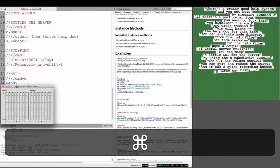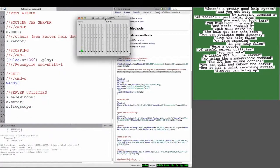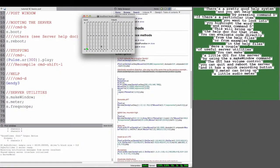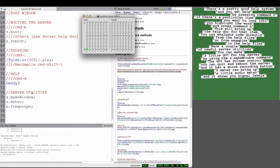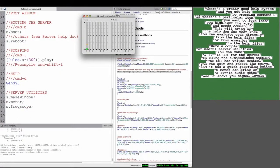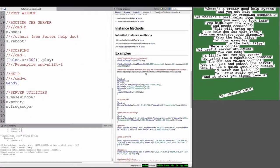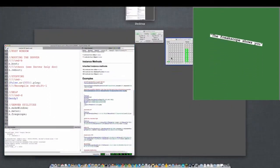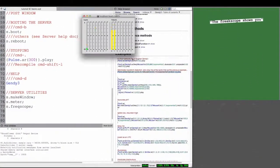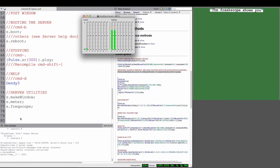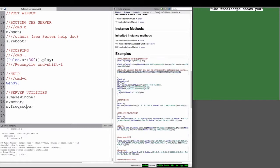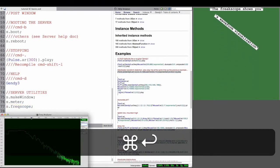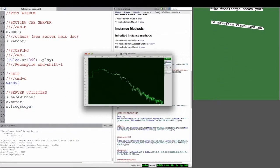With the s.meter command, you can bring up a little audio meter that will visualize both ins and outs. And then finally, you have a freqscope command, which shows you the waveform visualization.